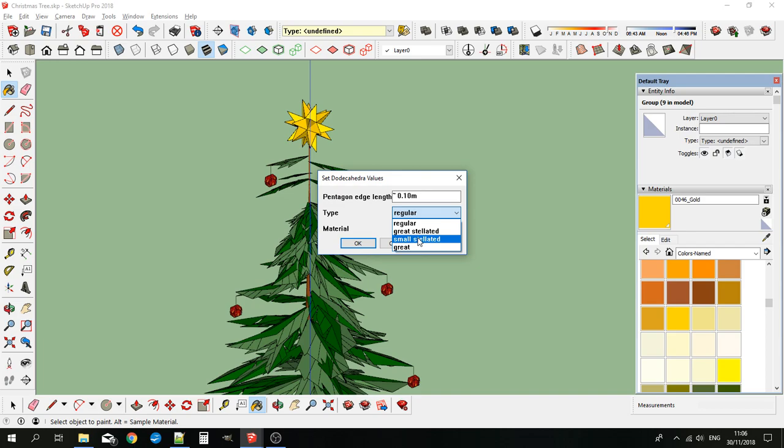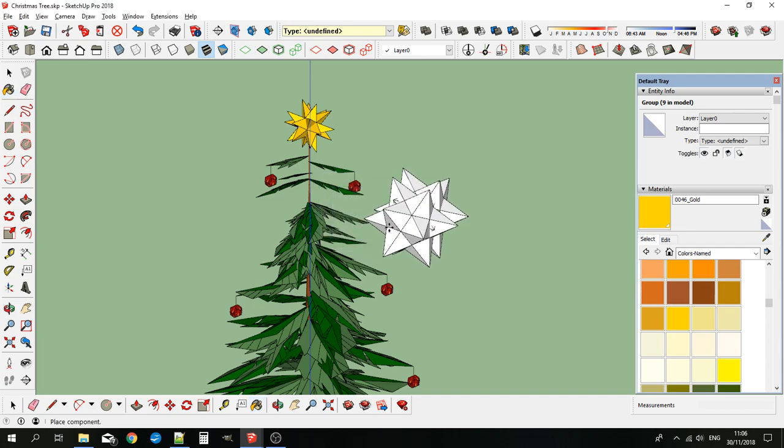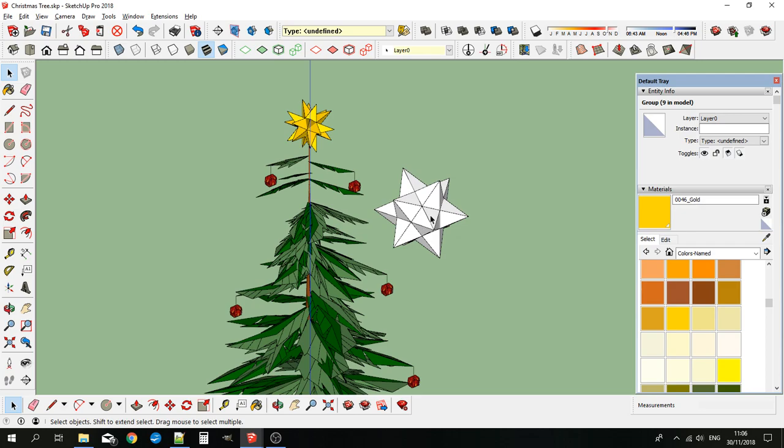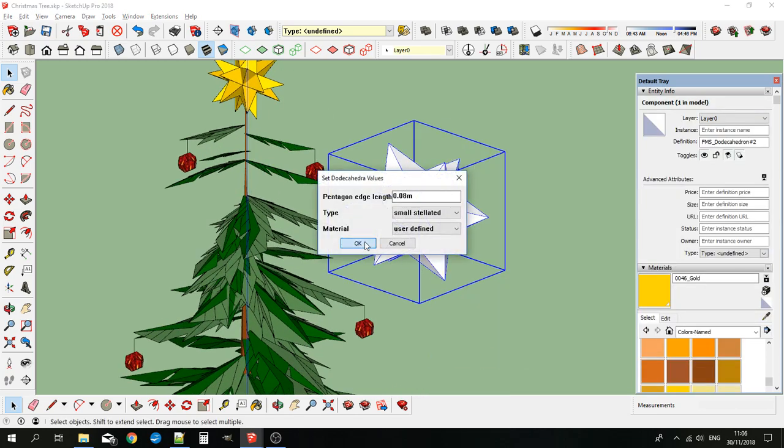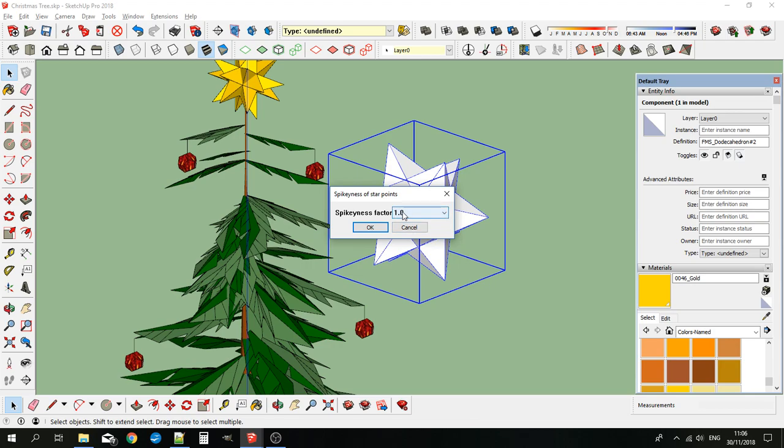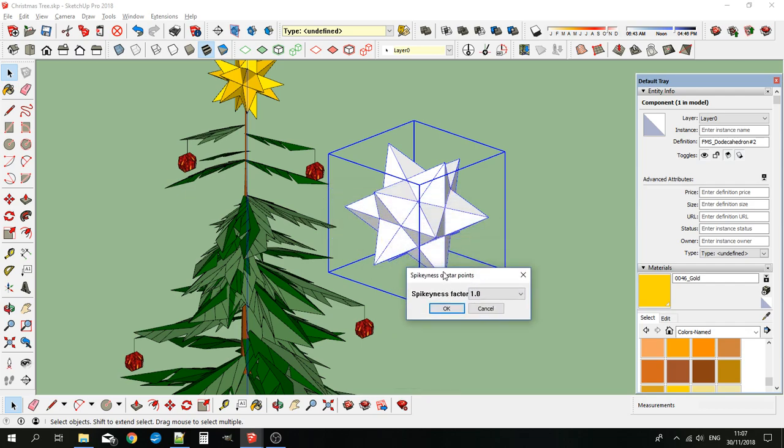I'll go for the small stellated and just quickly show you that spikiness factor thing. It comes with a standard spikiness factor of one. Basically what that means is that if I were to connect all these points up, I would turn this into a regular icosahedron. Also, it means that these five-pointed stars are all in one plane. But if I make it spikier, it pulls the spike out, so then these stars are no longer planar.